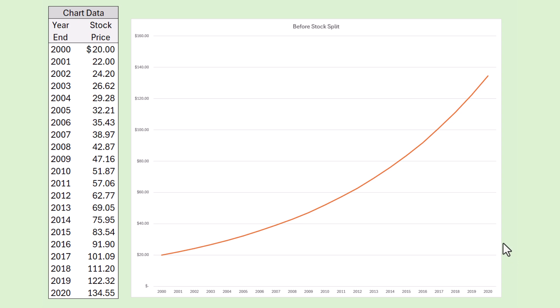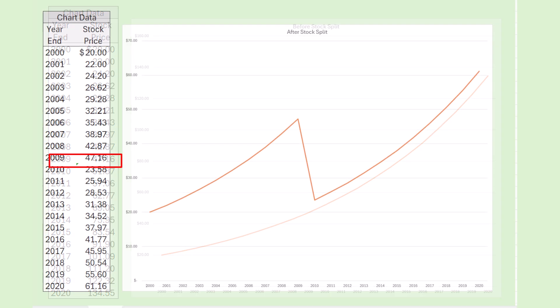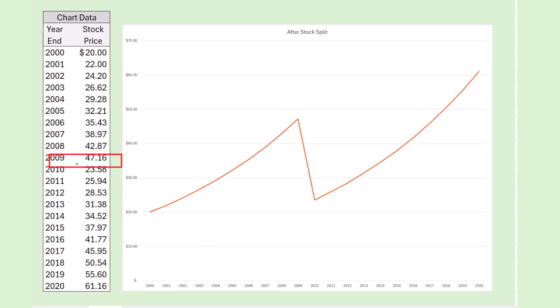They want it to look cheaper. Well, one way to do that is to split the stock. So let's say that in the year 2009, the stock is trading at $47 and somebody gets the idea that they want to make it look cheaper, so they'll split the stock.